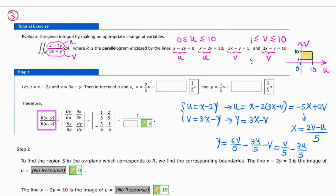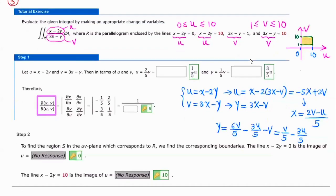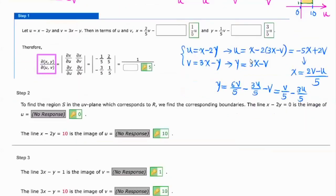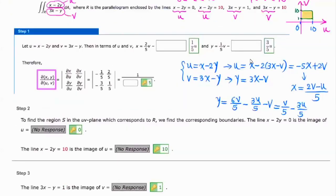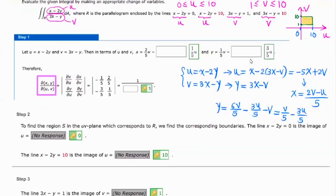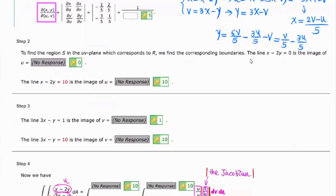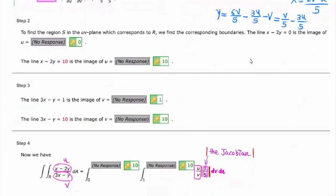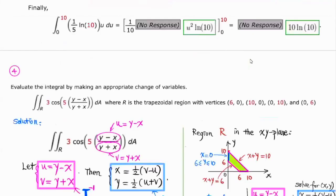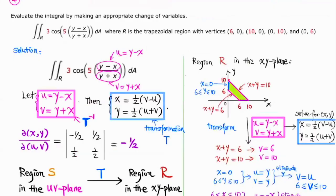When you do this transformation, the original region becomes a rectangle. Then using the Jacobian we can find that integral much easier. So that's number 3.